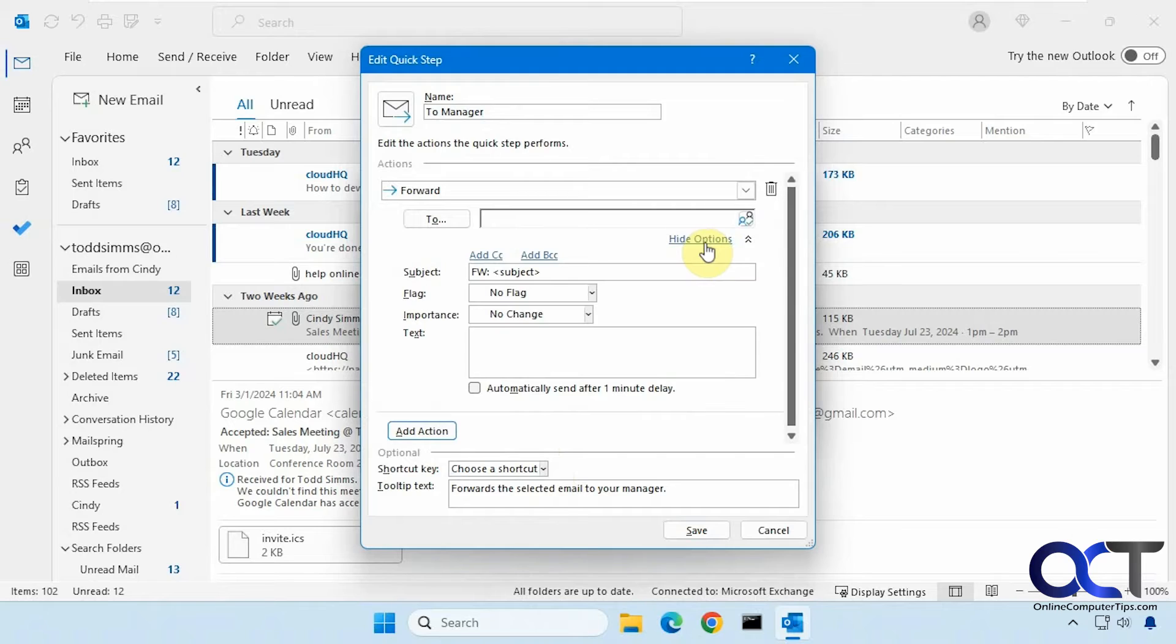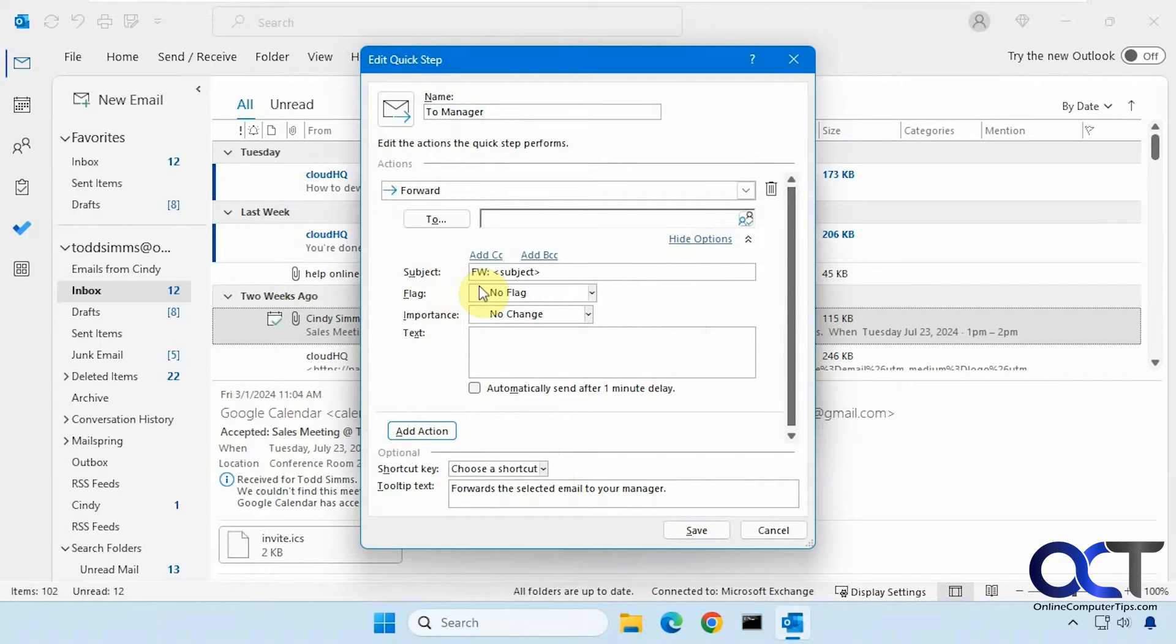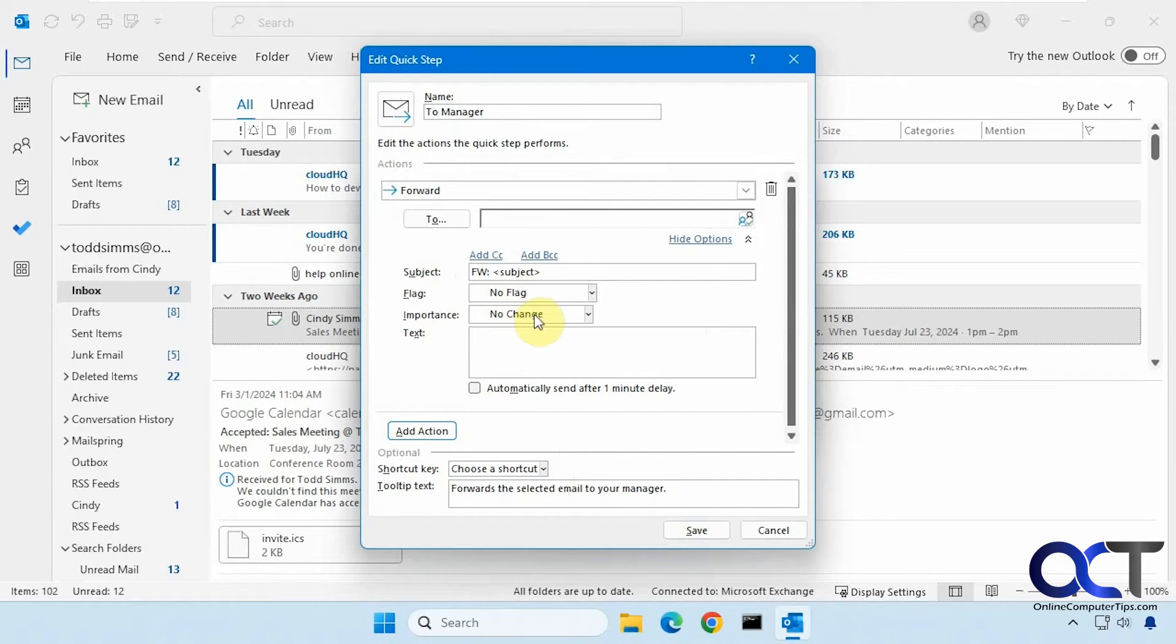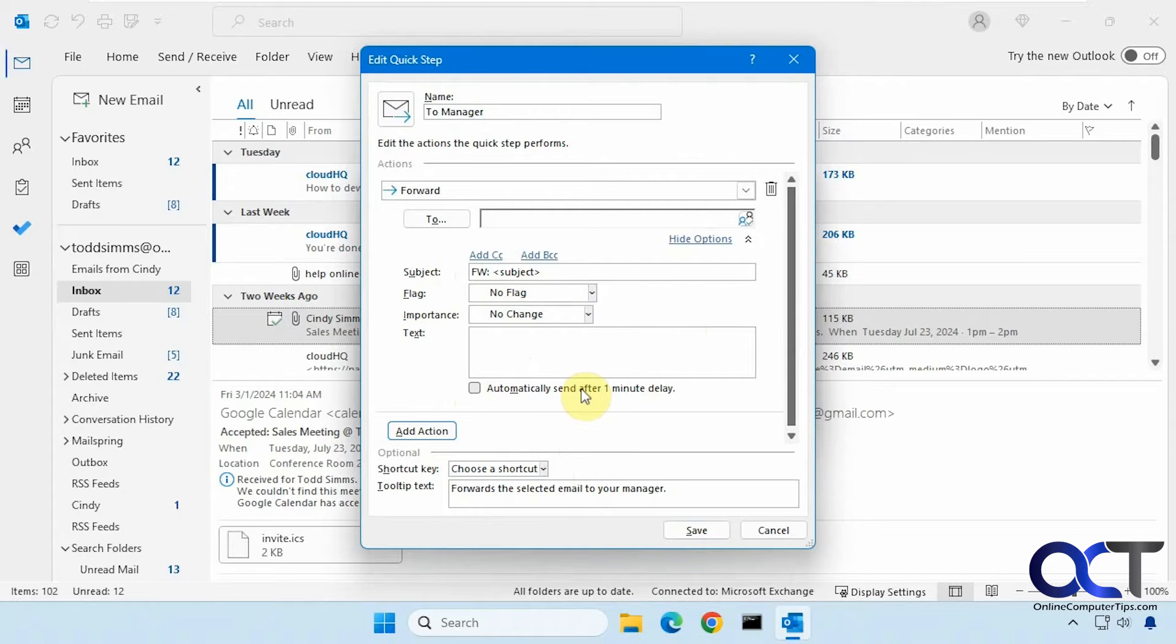And you have some options here to expand on. So if you want to put forward in the subject, if you want to flag it, change the importance, add some text when it's forwarded, or send after a minute delay, you could do that as well.